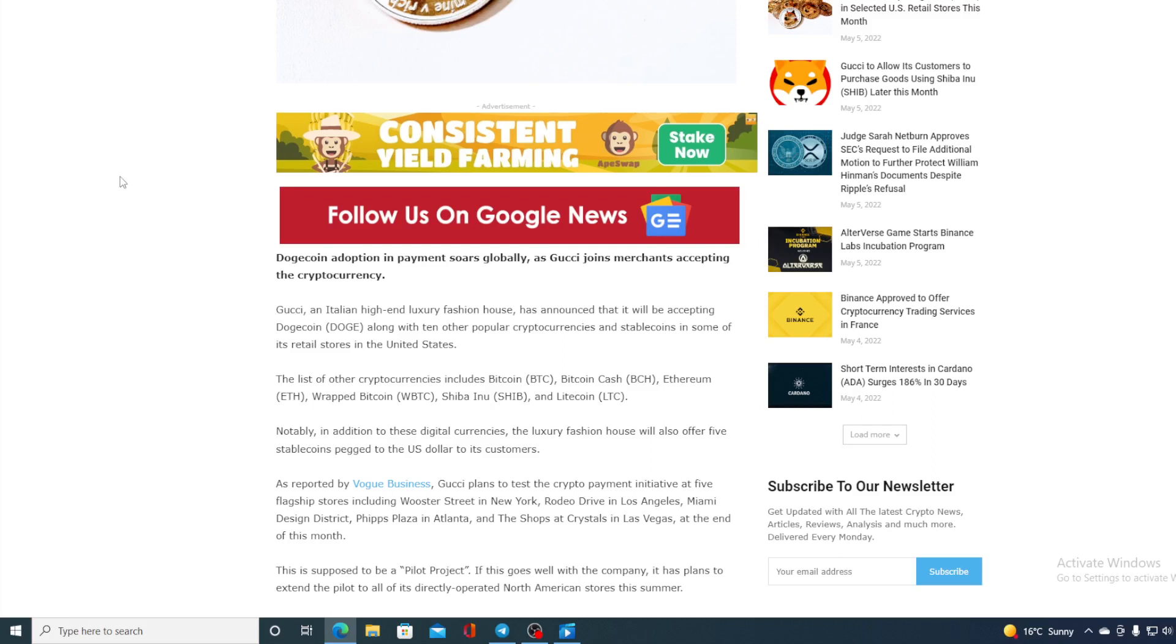As reported by Vogue Business, Gucci plans to test the crypto payment initiative at five flagship stores including Wooster Street in New York, Rodeo Drive in LA, Miami Design District, Phipps Plaza in Atlanta, and the shops at Crystals in Las Vegas at the end of this month. This is supposed to be a pilot project. If this goes well with the company, it has plans to extend the pilot to all of its directly operated North American stores this summer.